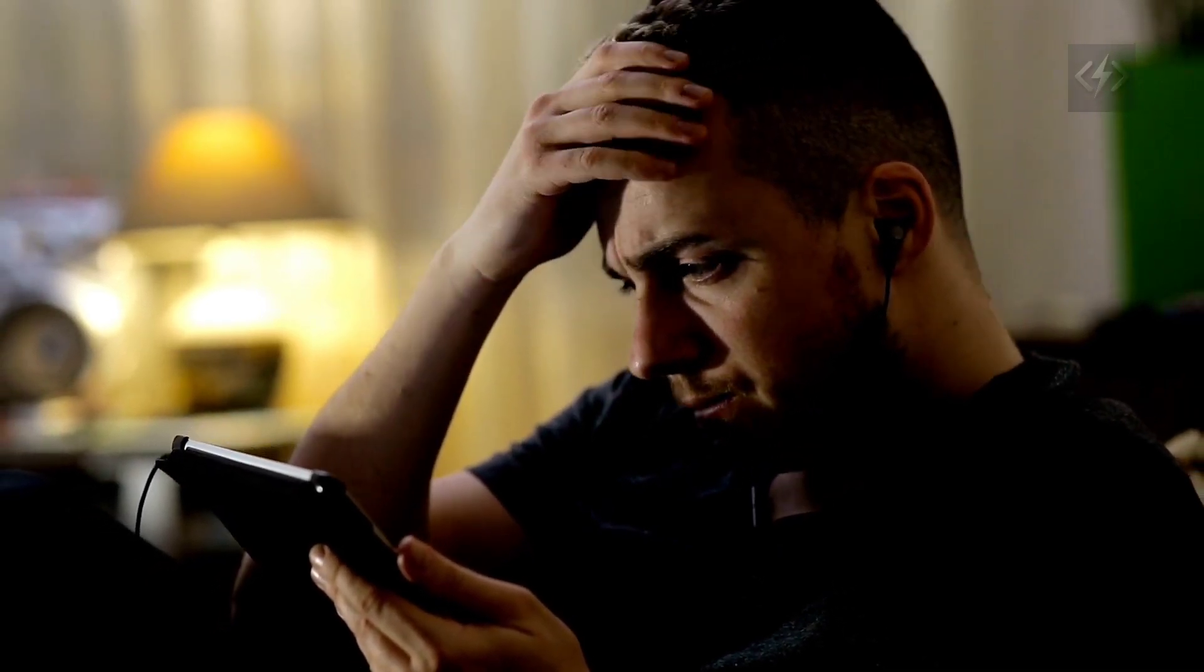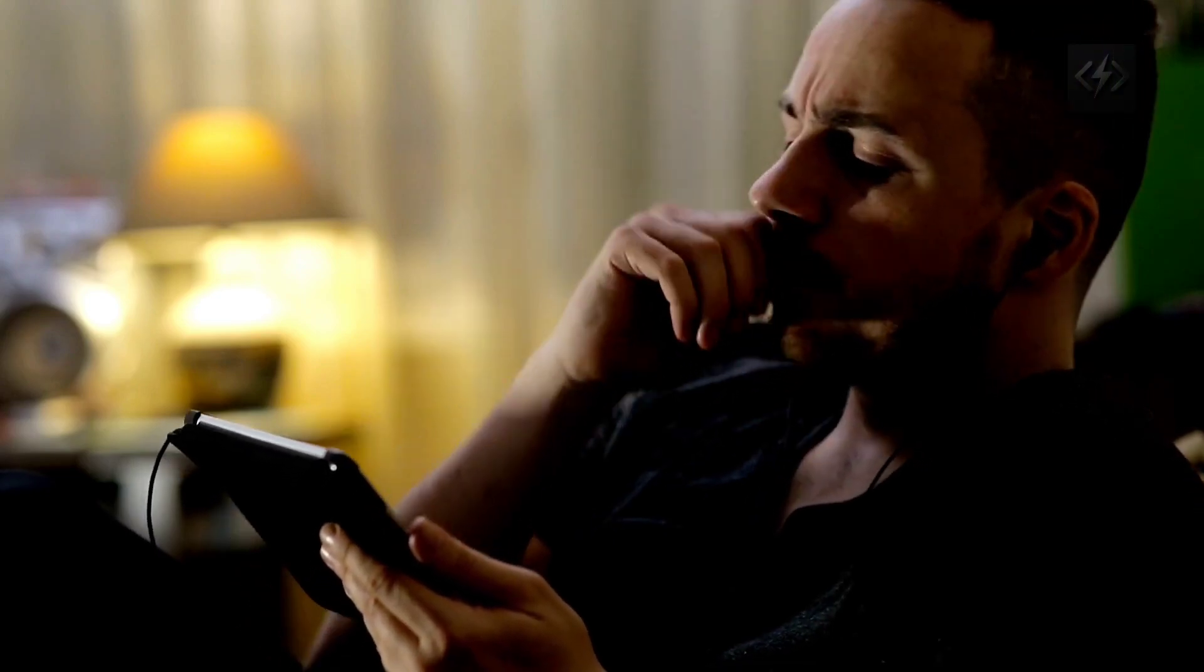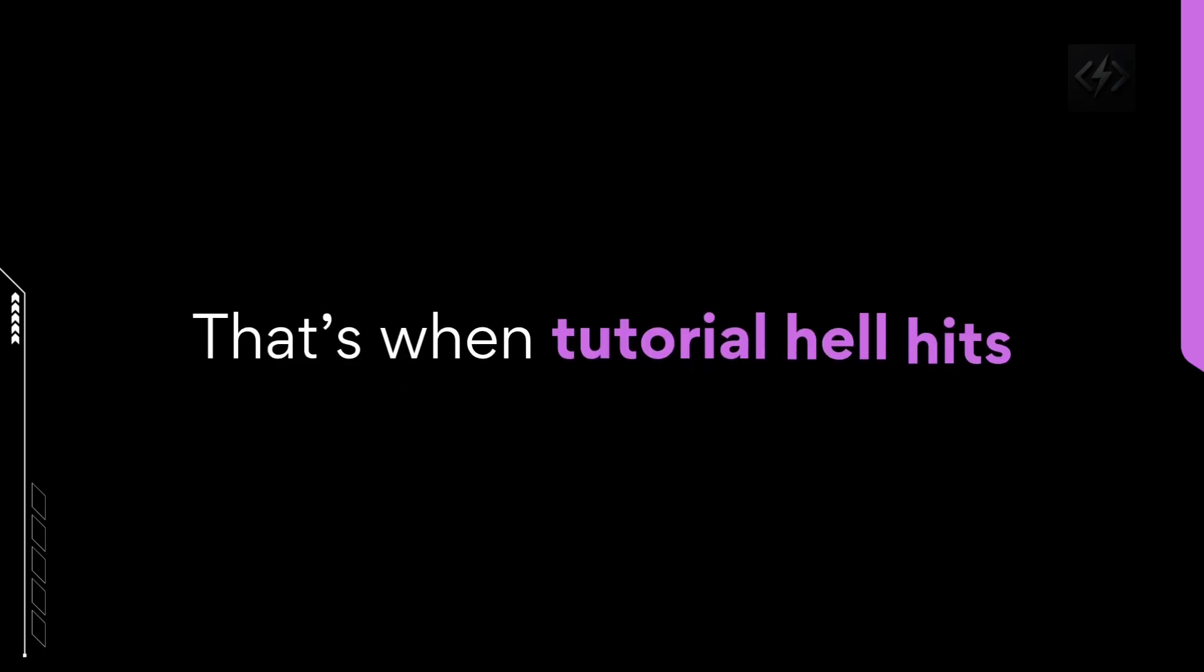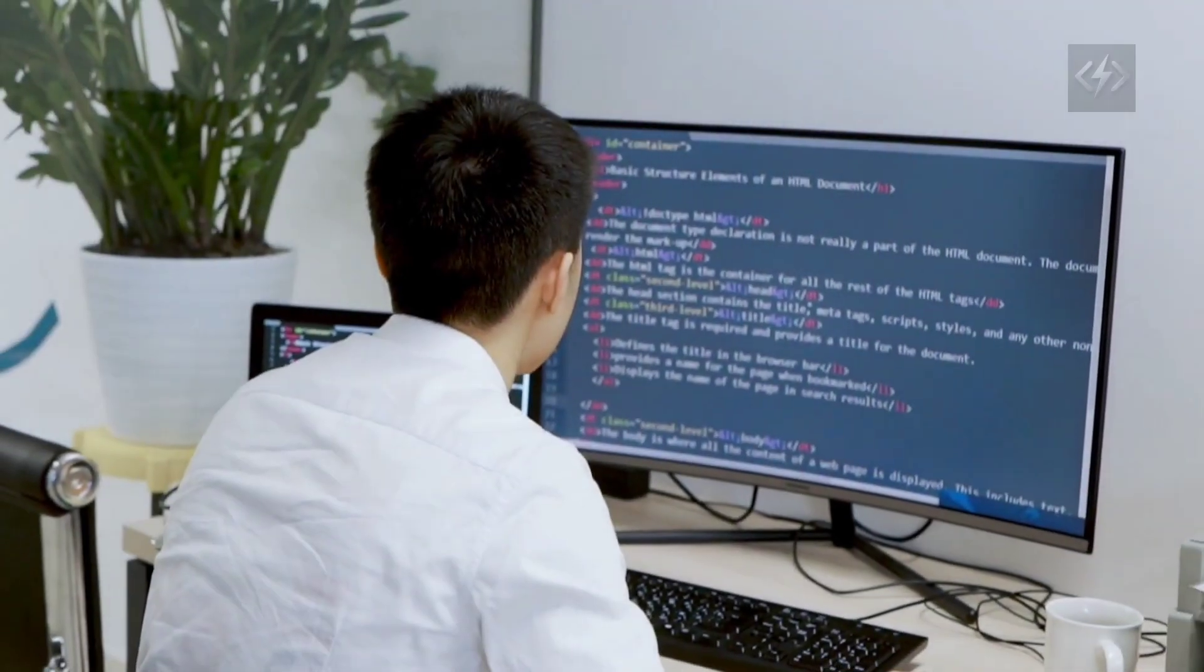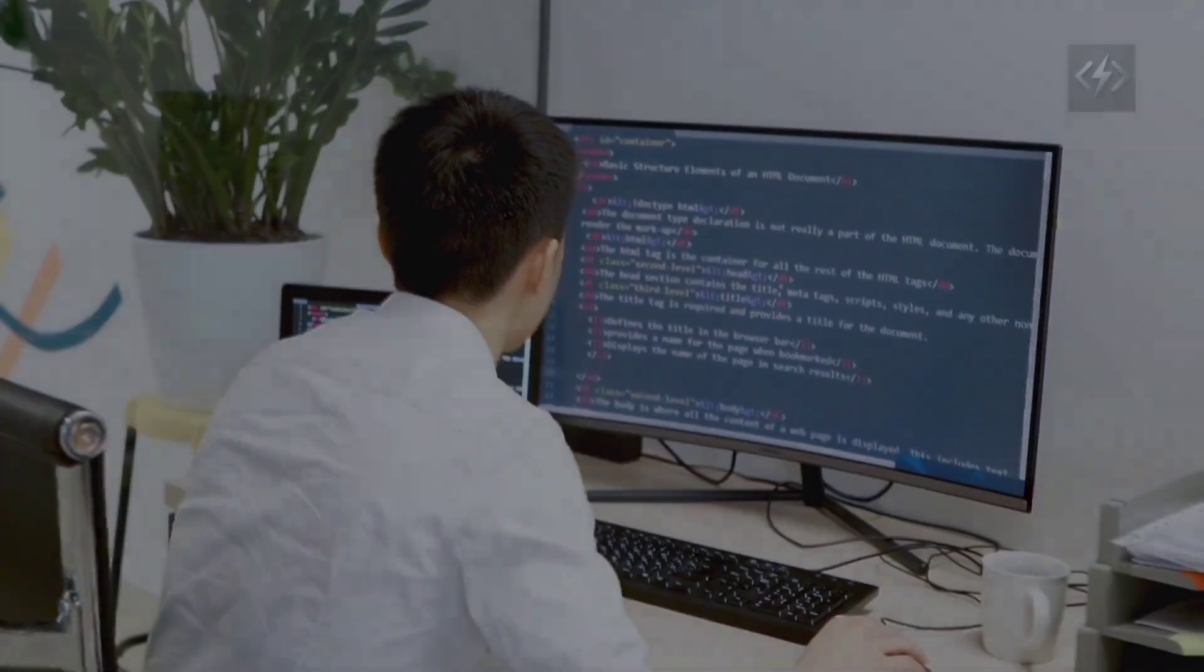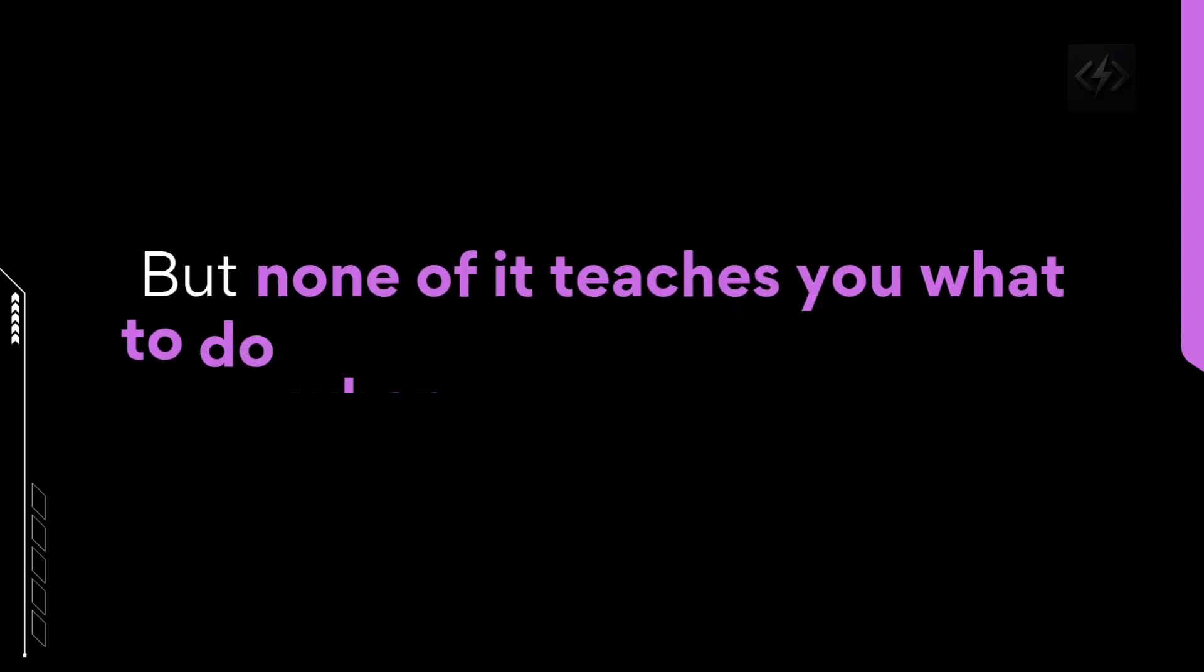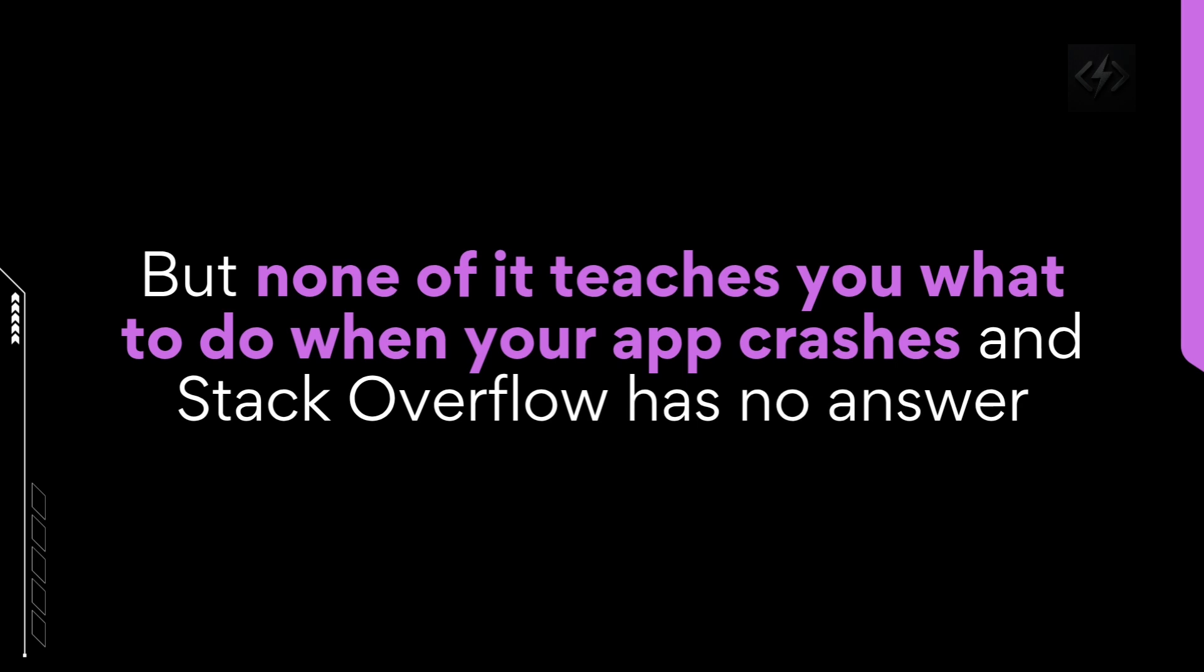But what happens when there are no steps, when there's no walkthrough? That's when tutorial hell hits. You've built 10 to-do apps, 5 calculators, and a weather app. But none of it teaches you what to do when your app crashes and Stack Overflow has no answer.